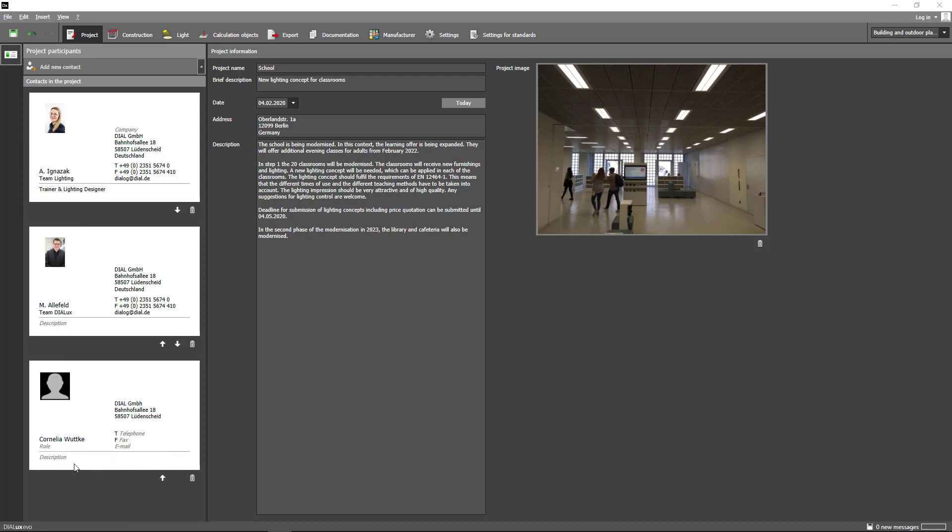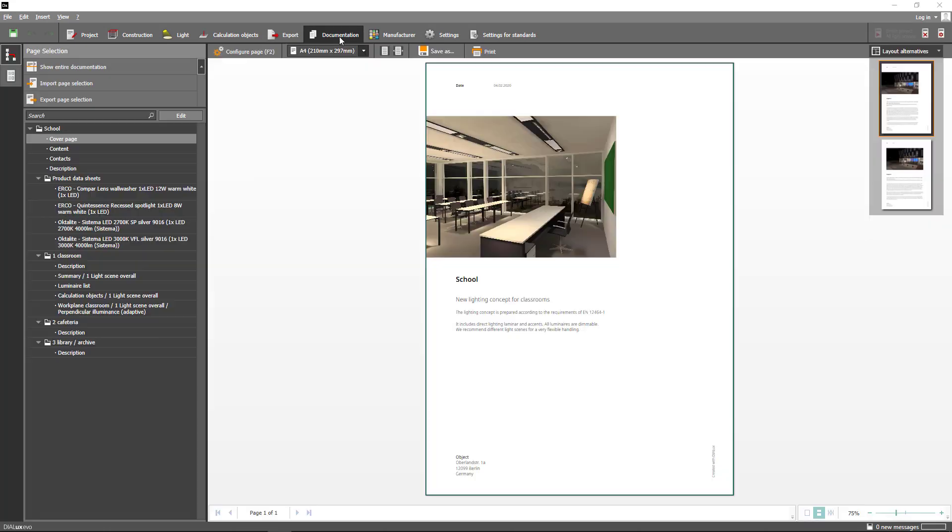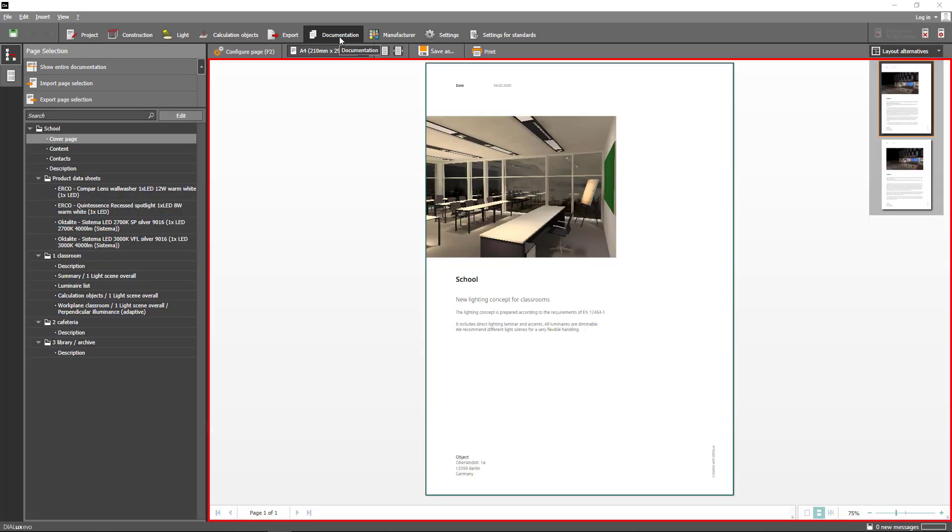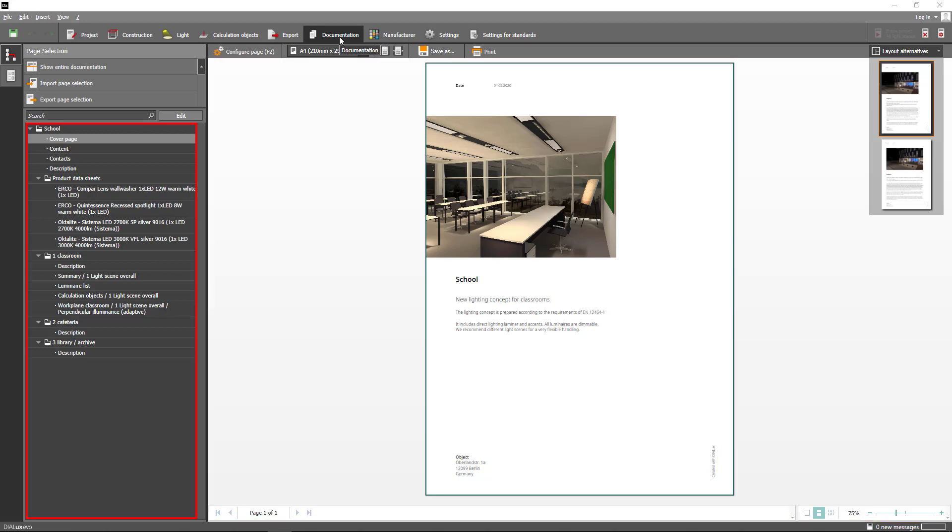When you go to the documentation you will notice that we have made some changes to the appearance as well as the workflow. In the center you still have the viewport, and on the left side you have the revised project tree which is now better structured.